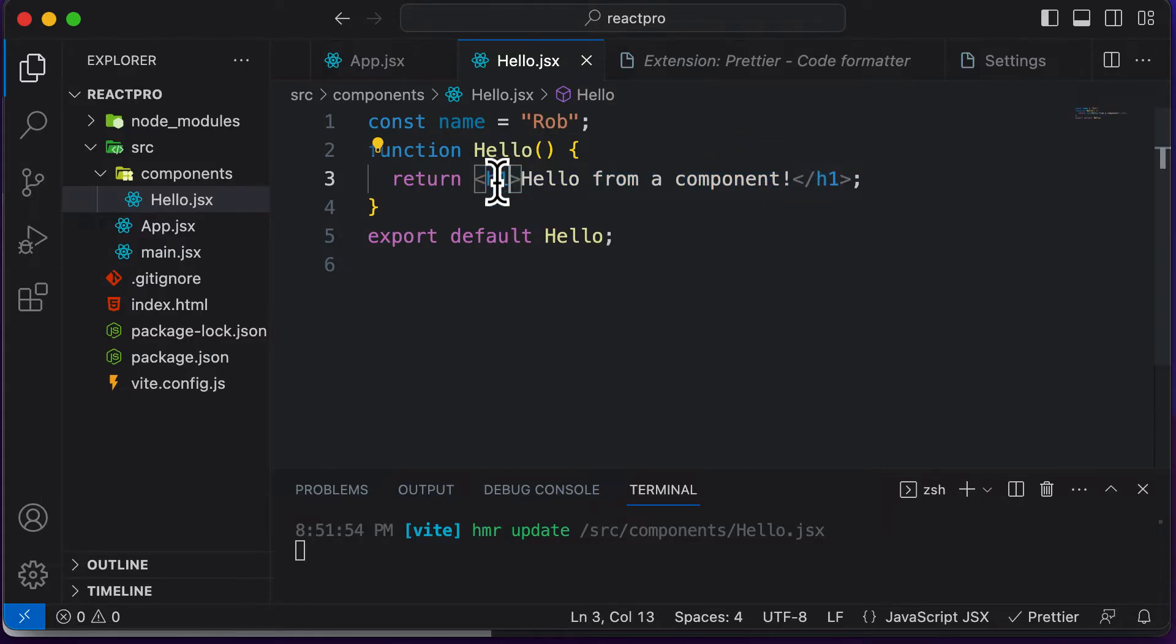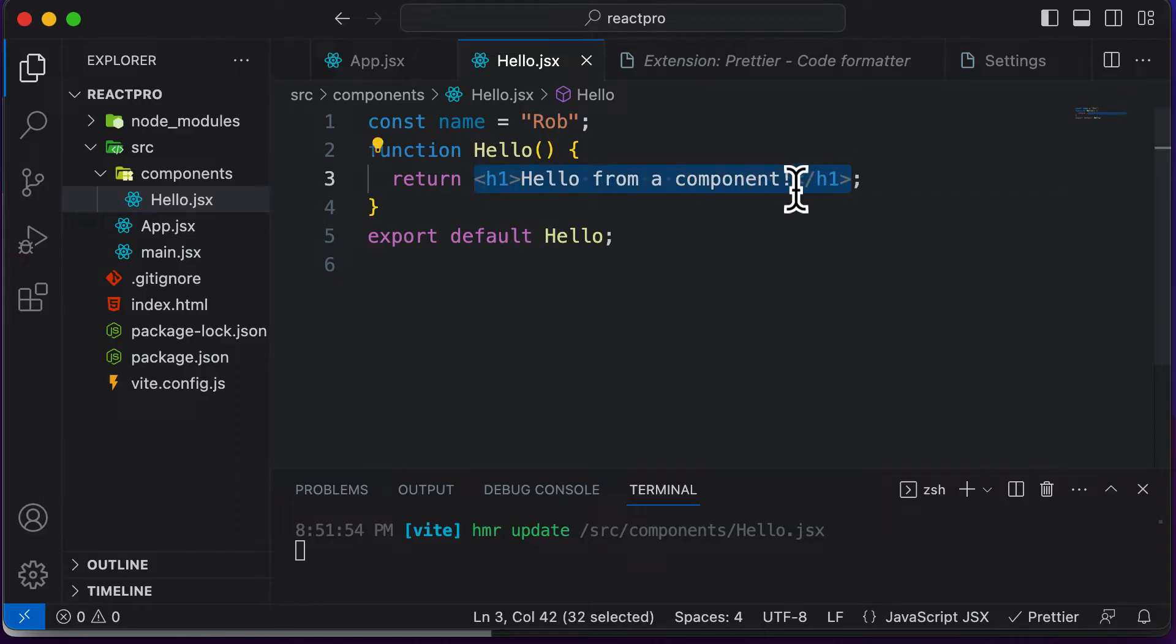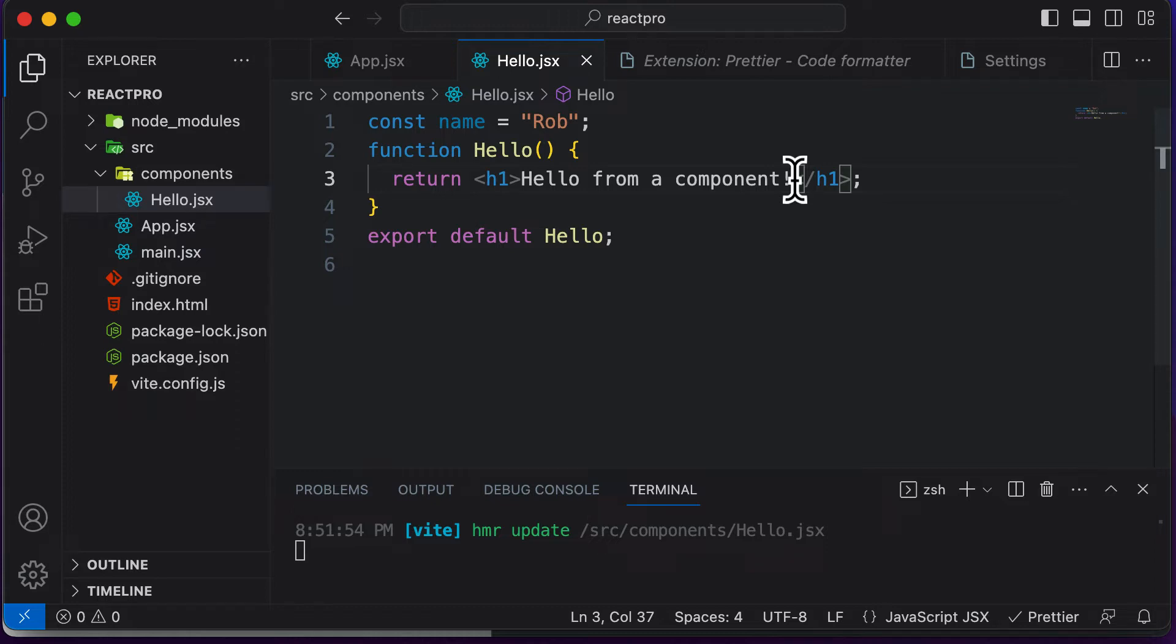However, if you take a look at this code, this code isn't normal JavaScript, but instead this is JSX and JSX should allow us to add JavaScript code in there.